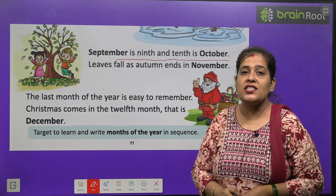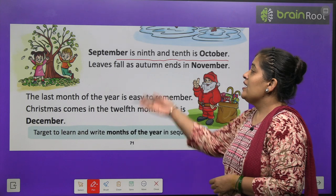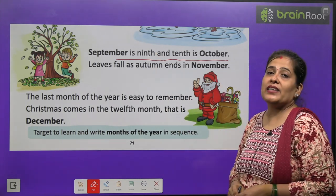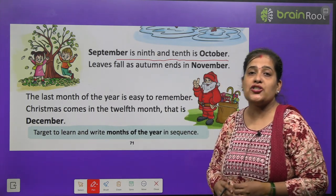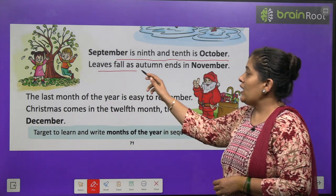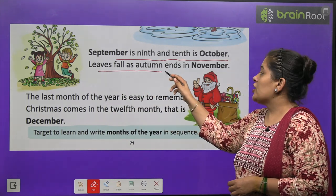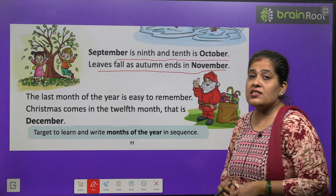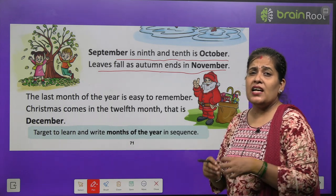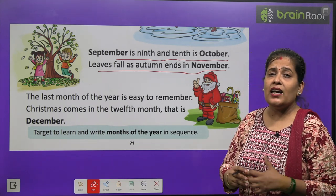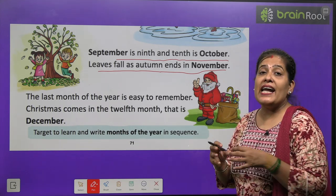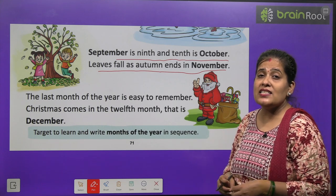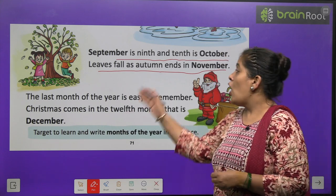September is the 9th month and the 10th is October. Aur 9th month kaun sa hota hai? September. Aur 10th month hota hai? October. Leaves fall as autumn and in November. Aur saari pattiyan jhadti hain kab tak? November. Aur kaun sa season chalta hai? Pat jhaad ka.